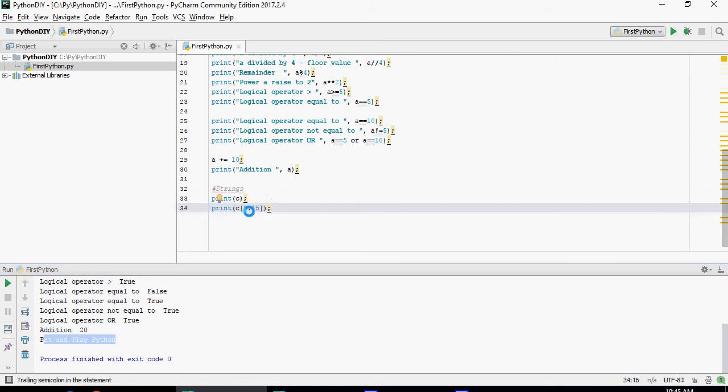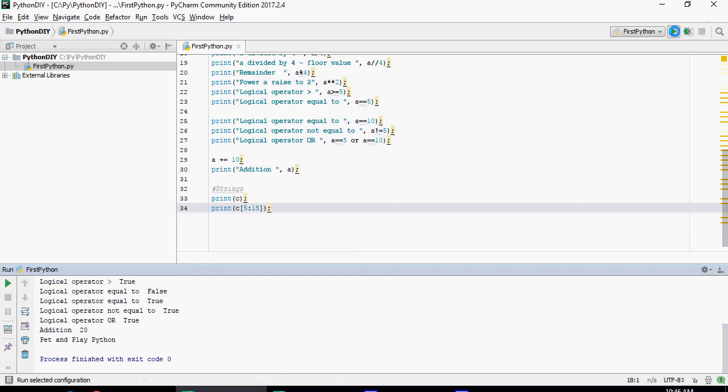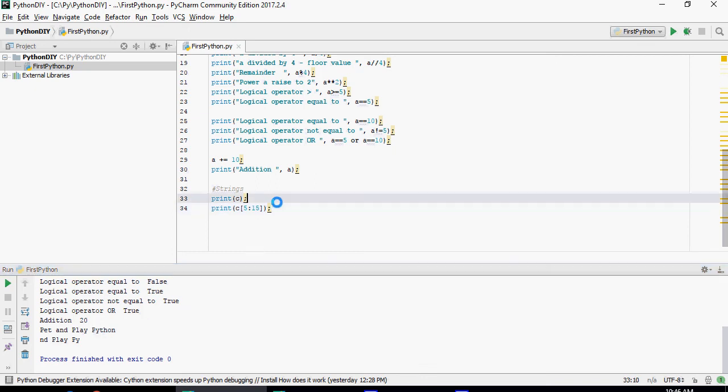Now this statement which is C in square brackets 5. So that means start at fifth character and go till 15th for pet and play python. It starts from N and goes till PY. The 15th character. So from character number 5 to character 15 is going to be displayed here.